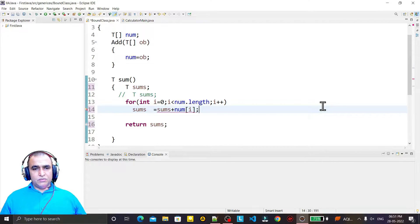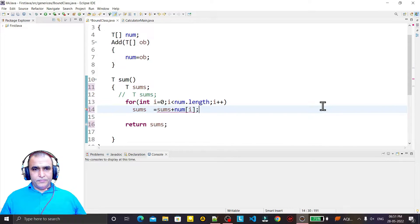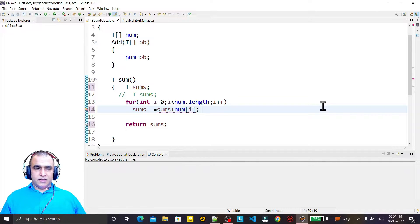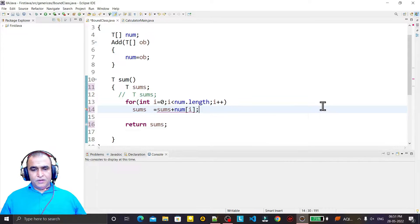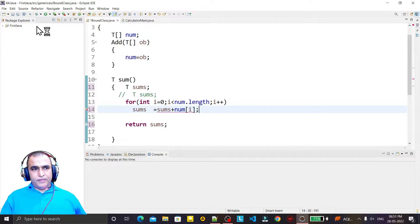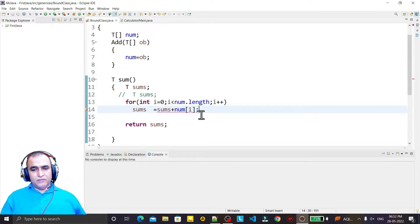Hello friend, welcome to my channel, a channel for learning simple coding. If you find this video to be helpful, please like, share and subscribe my channel. In this video today we are going to learn how we can solve an error that comes in Java.